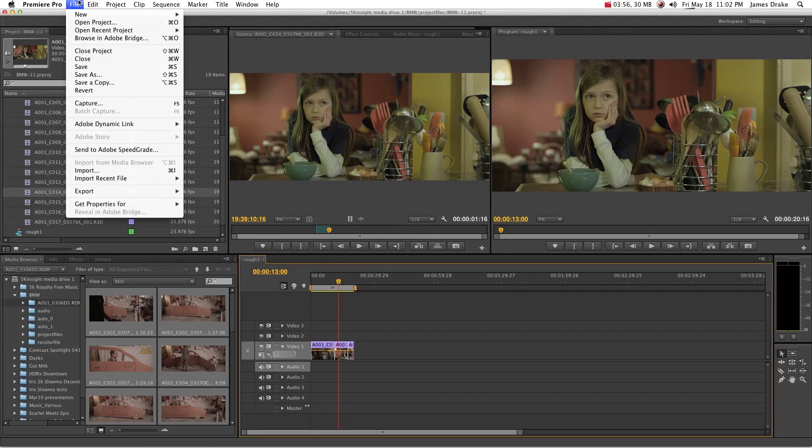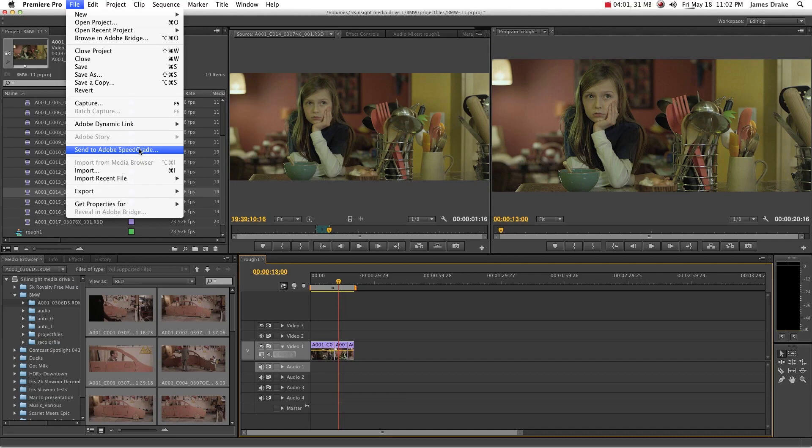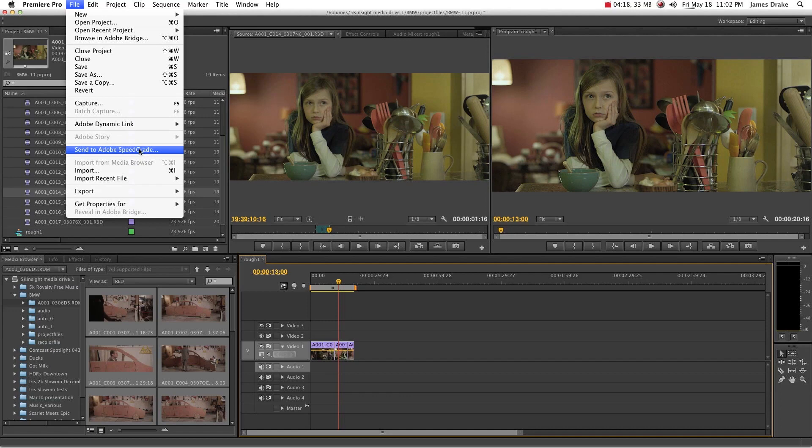Now, a lot of people are using this send to Adobe SpeedGrade command, which is great if you're using DSLR footage or AVCHD or any of those types of deals. But when you're using red footage or using something with RAW, you want to check and see if your camera is supported by SpeedGrade. In this instance, the R3D files are supported and you have a lot of flexibility that you wouldn't have if you use this send to Adobe SpeedGrade because it's creating 10-bit DPX files.